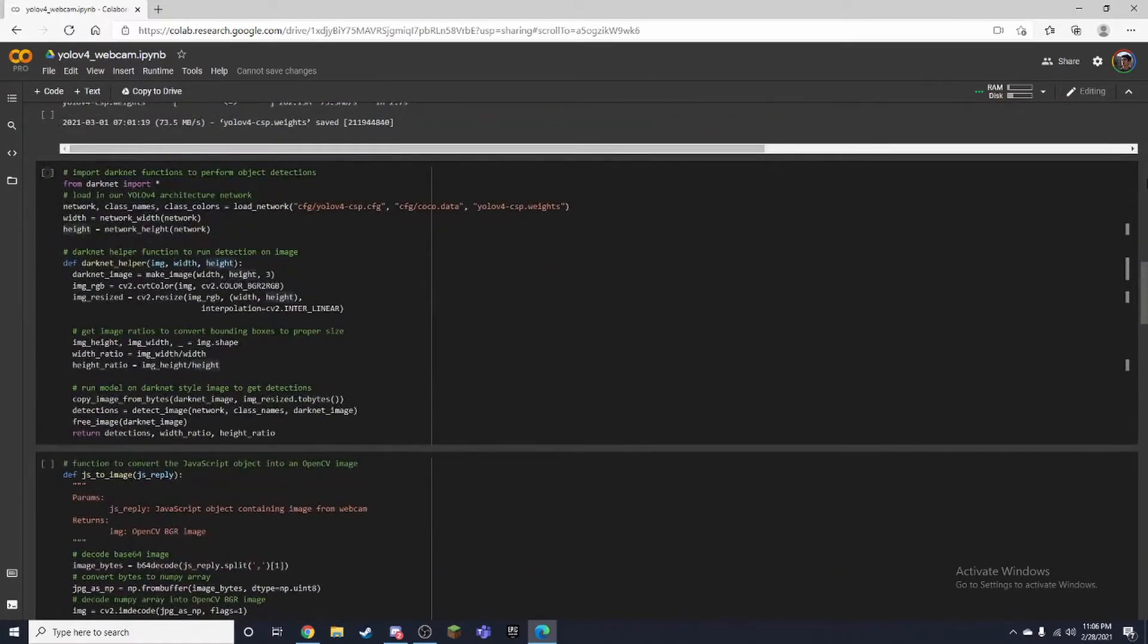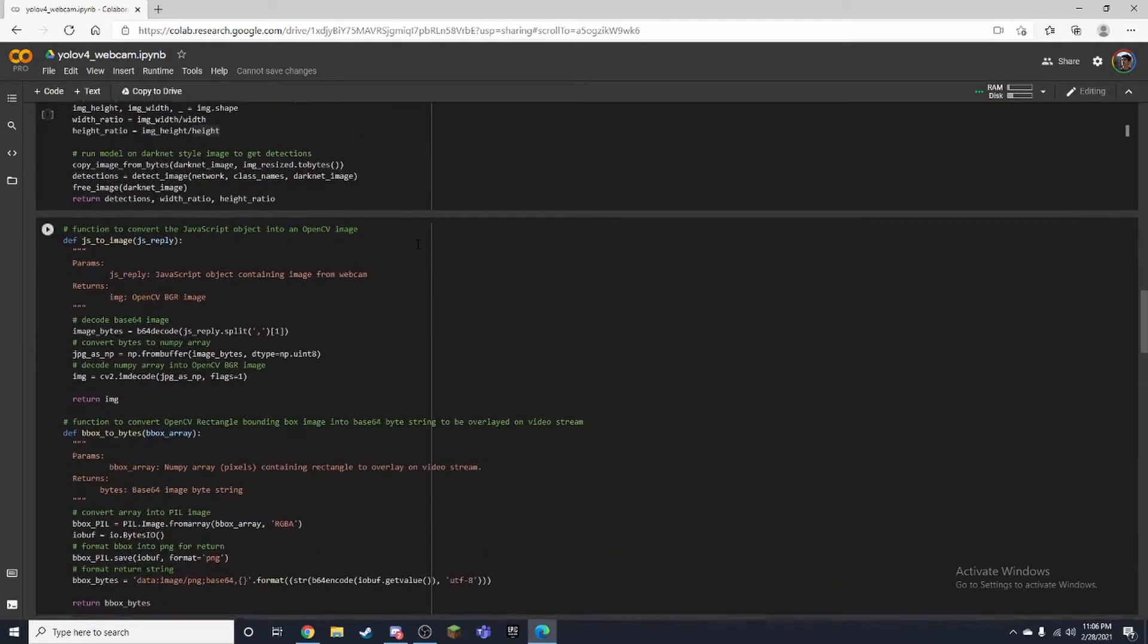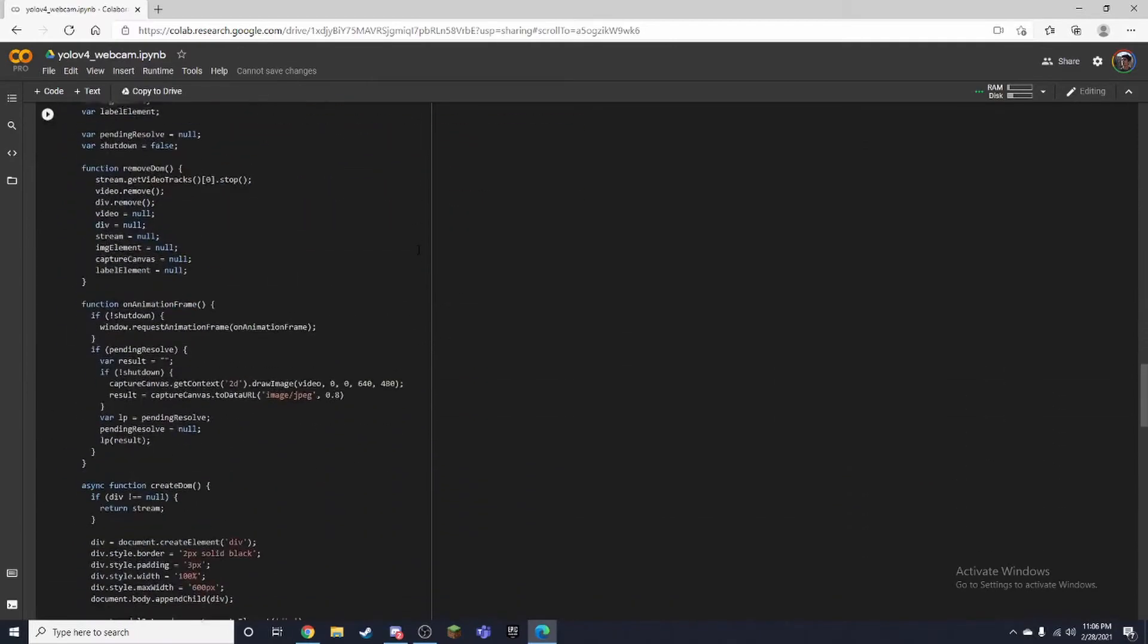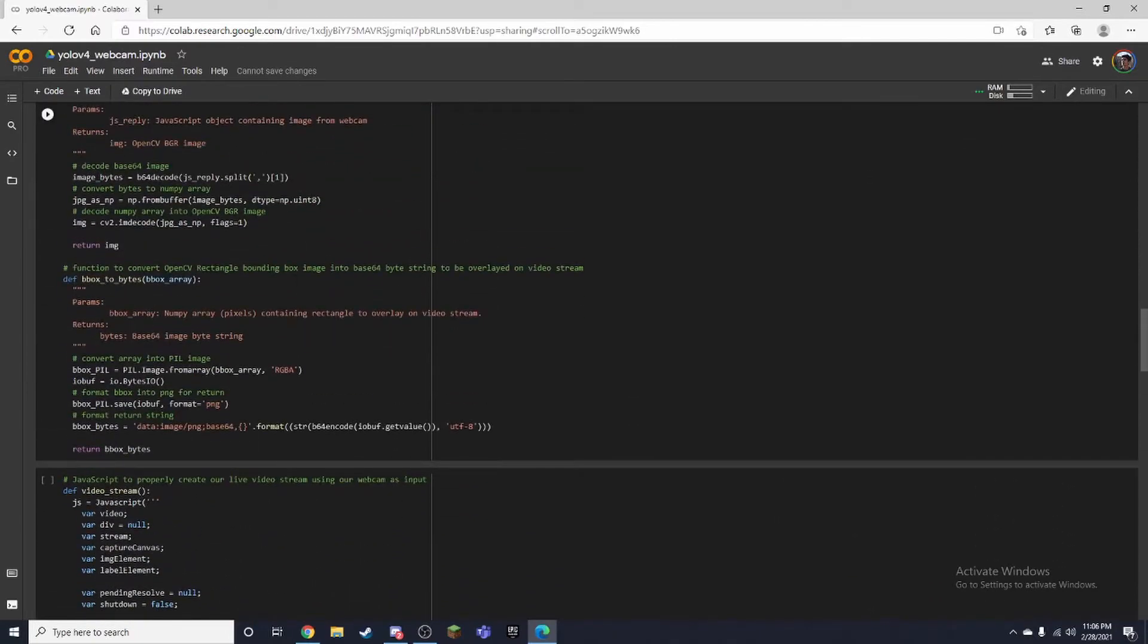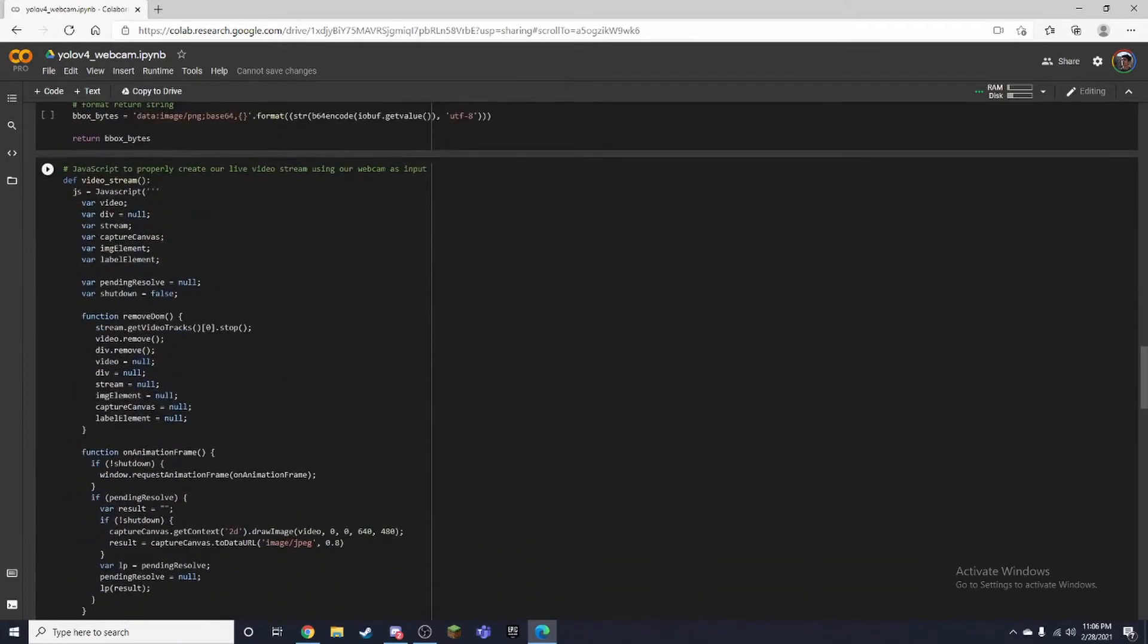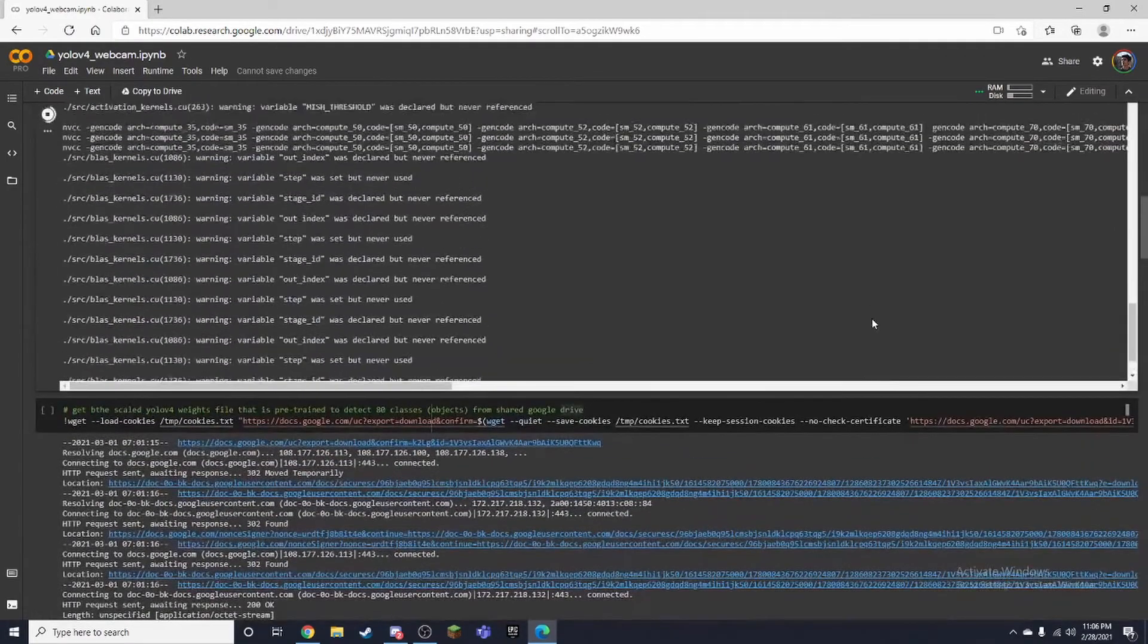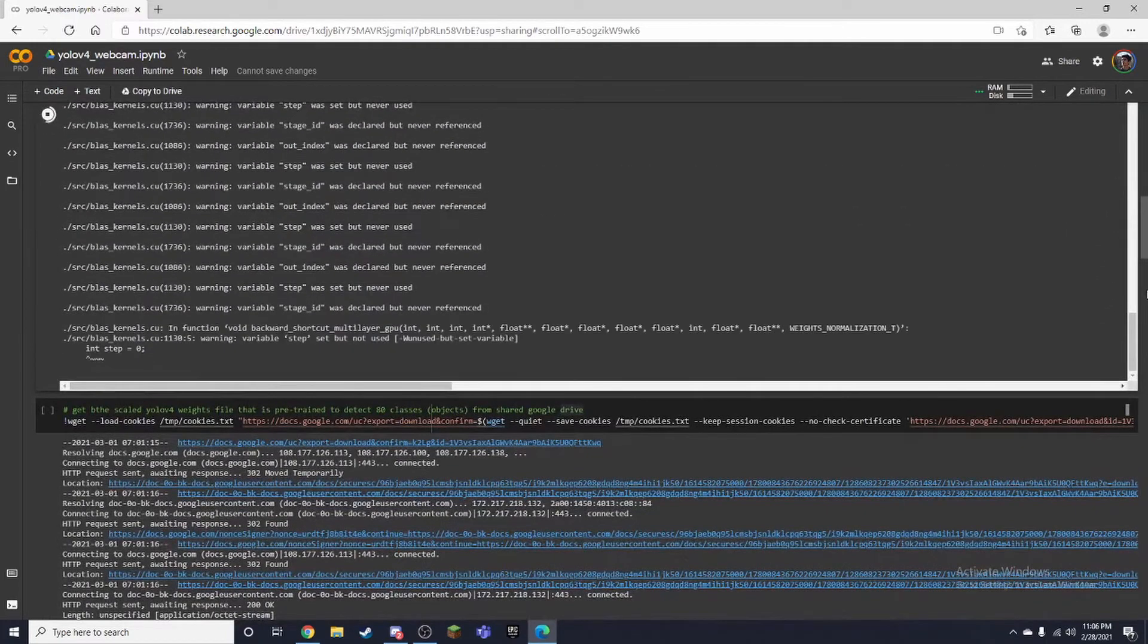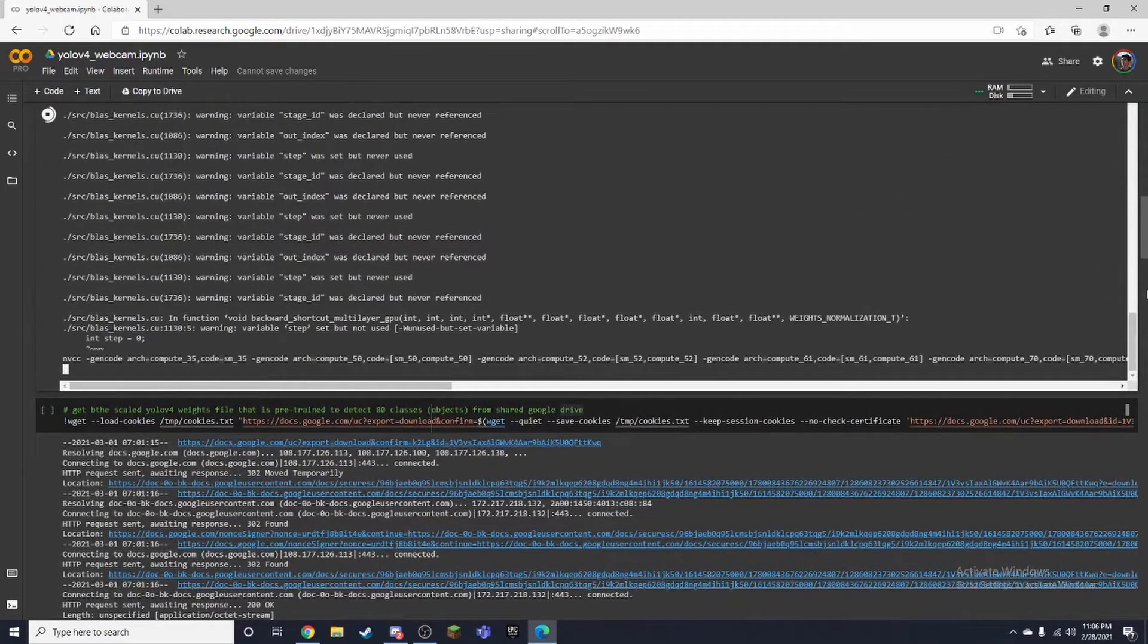After that we would also install some packages and we would create some functions. And all of these are used for our webcam feed.